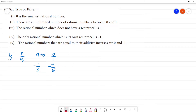Numbers like 0, 3 are rational numbers, and negative numbers are also rational numbers. That's why '0 is the smallest rational number' is false. 0 is the smallest whole number, not the smallest rational number. Negative integers are also rational numbers.